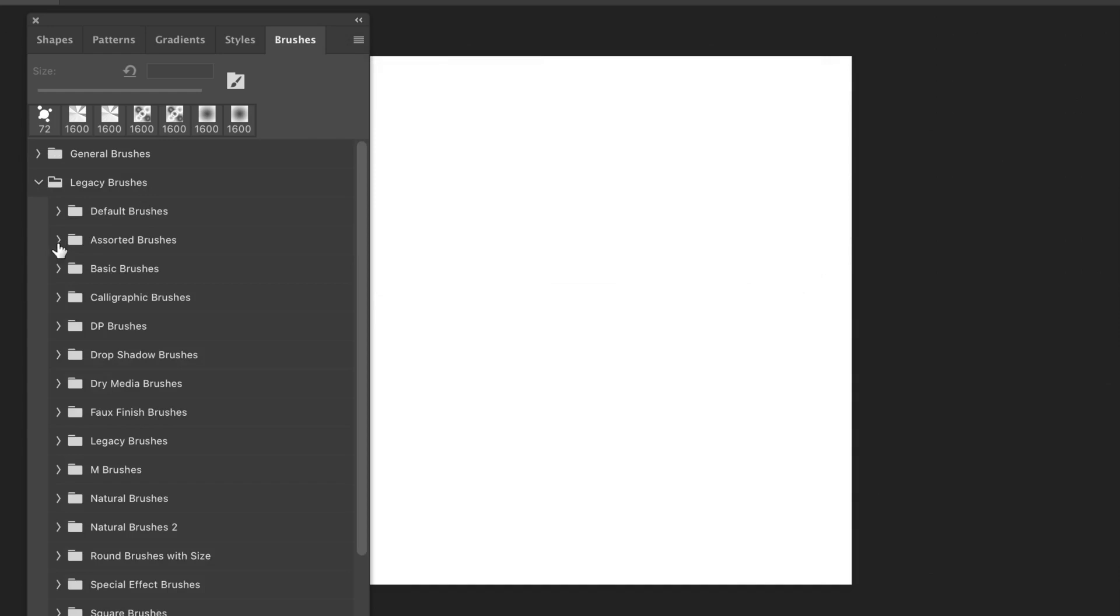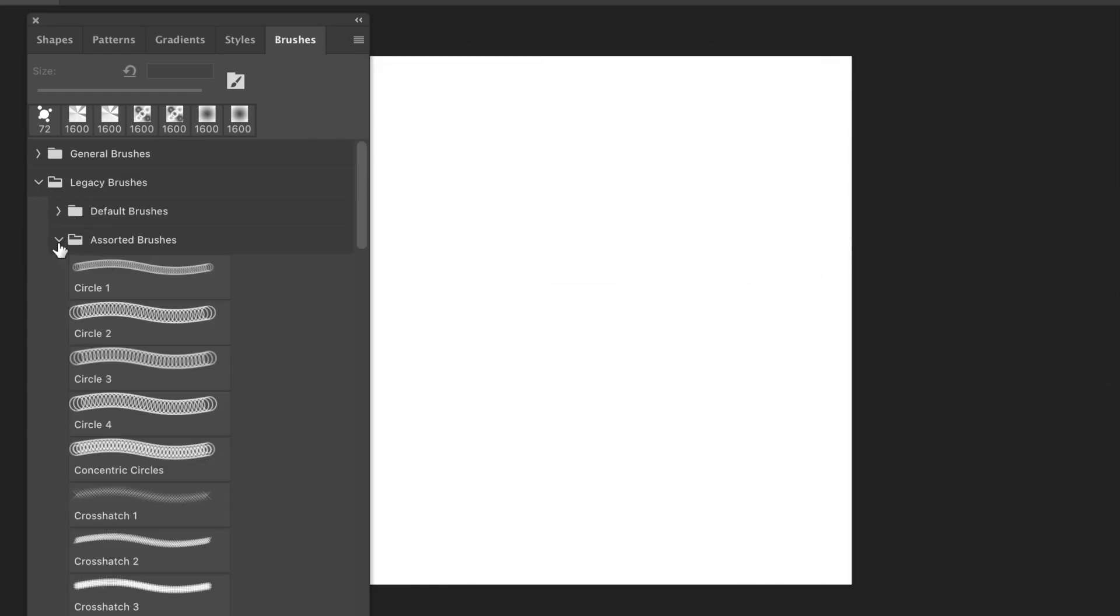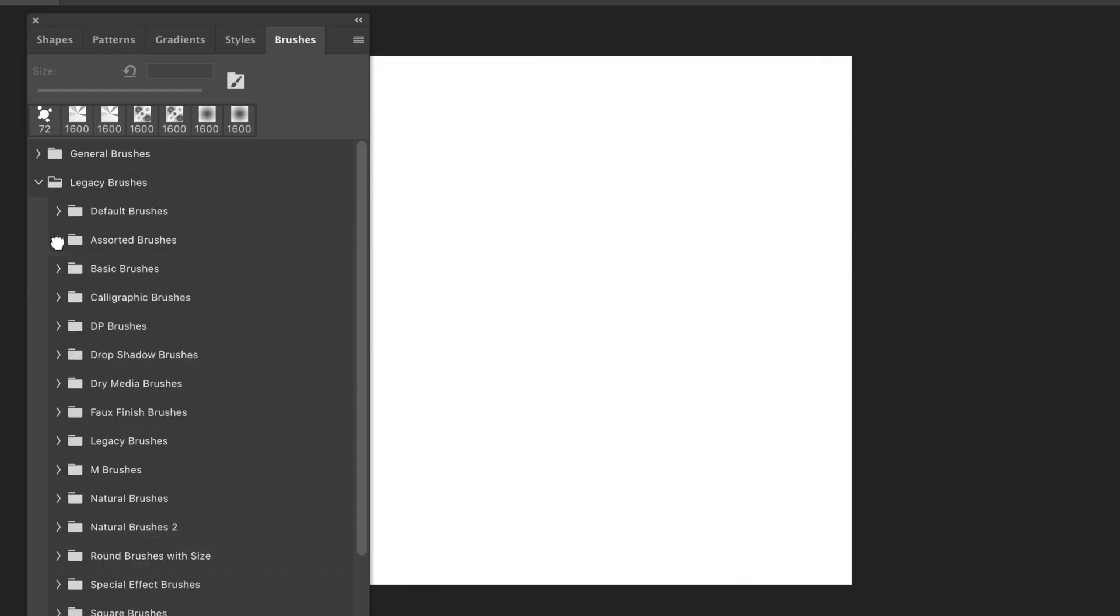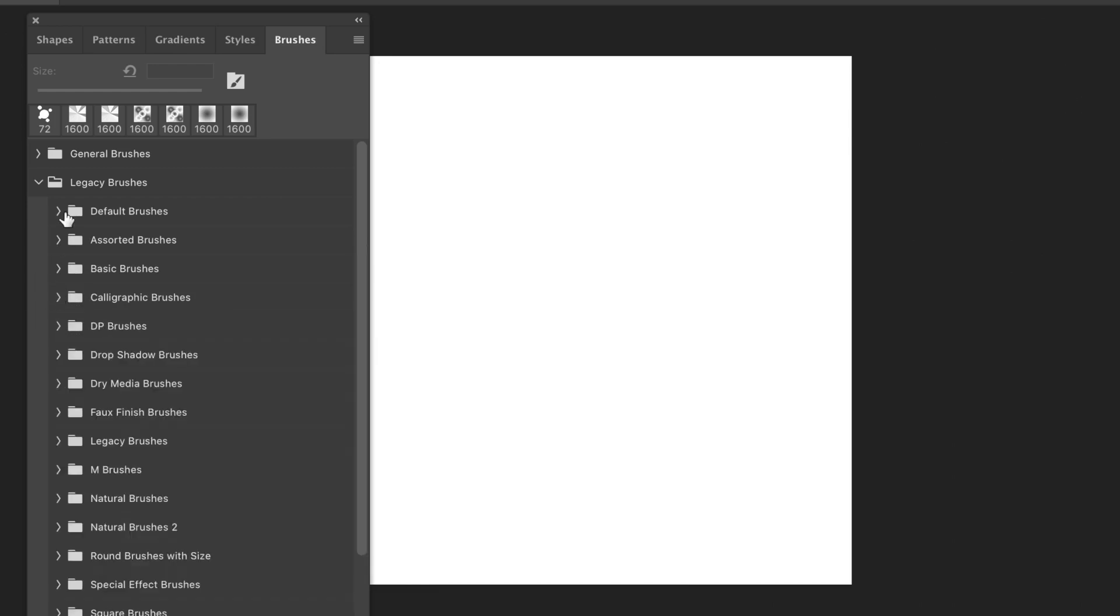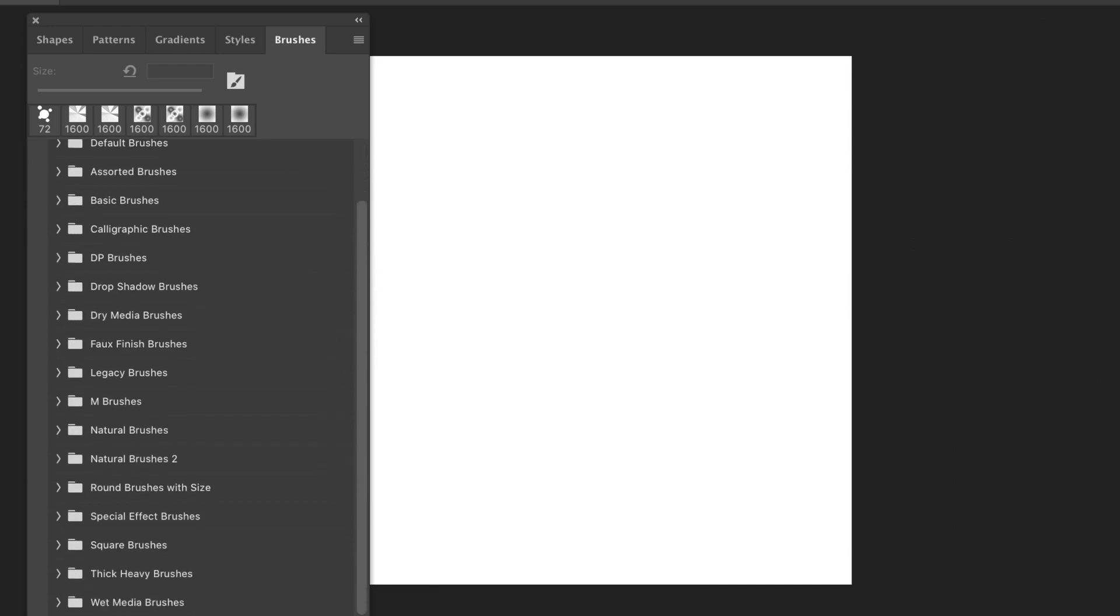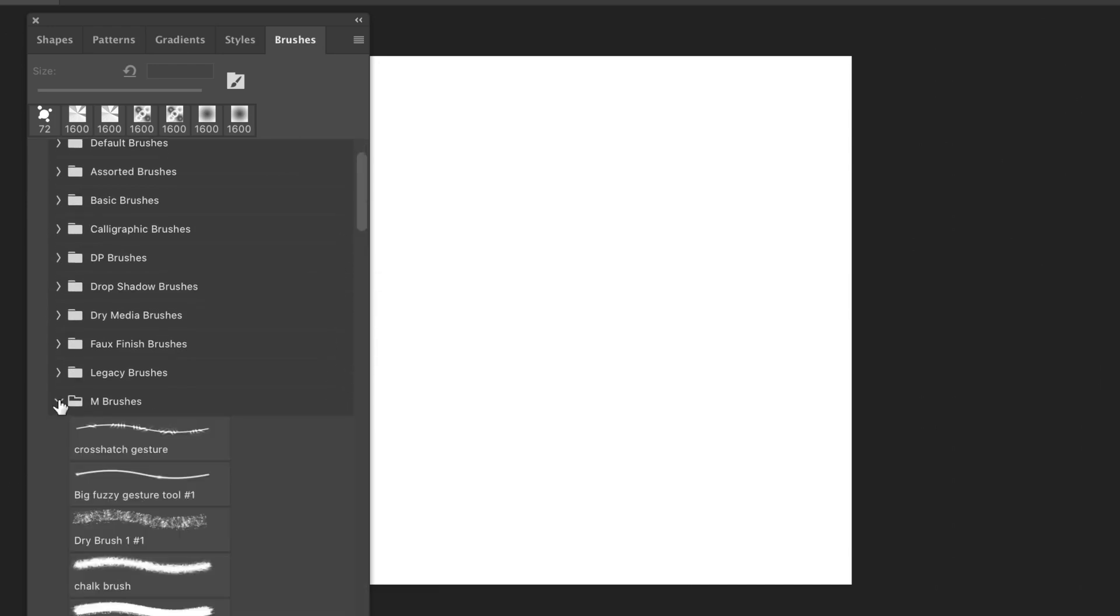And you've got all your M Brushes, Legacy Brushes, Dry Media Brushes, and many, many more. So that's all your Legacy Brushes, Patterns, Styles, etc. brought back. That's all the ones from Adobe, of course.